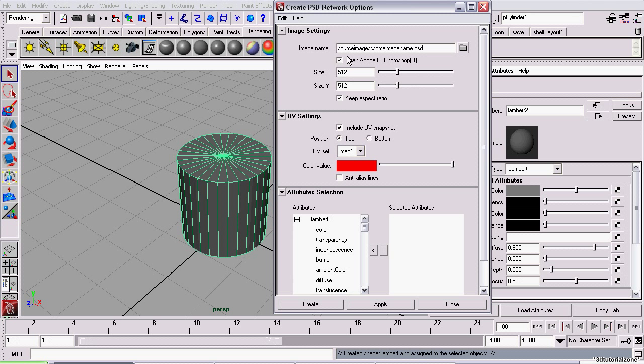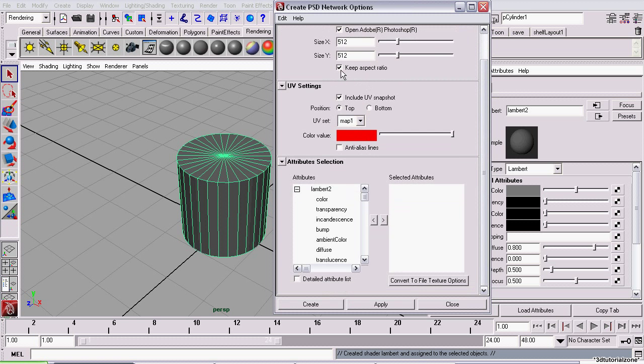And also, we want Open Adobe Photoshop checked. That means it will launch your copy of Adobe Photoshop when you click Create. And Keep Aspect Ratio. That just means when one attribute changes, the other attribute changes to the same value.